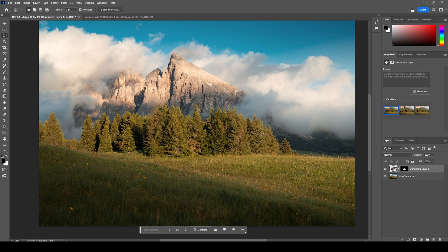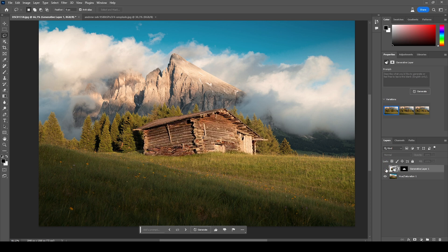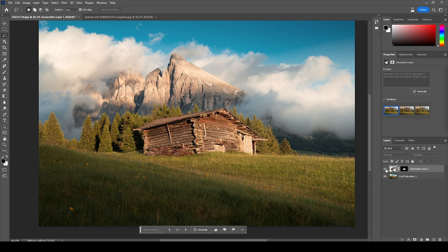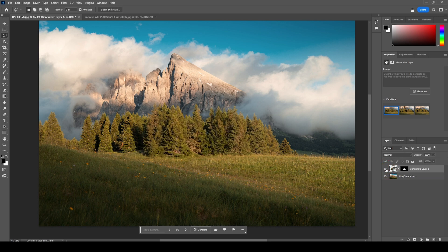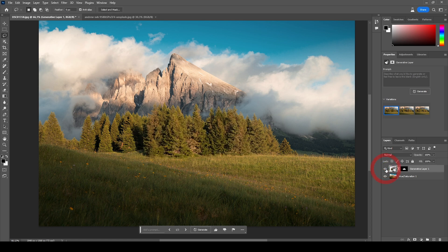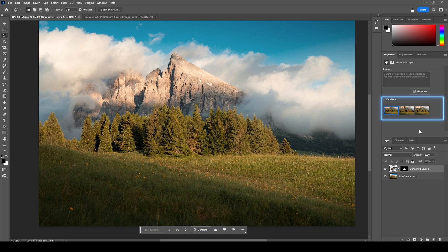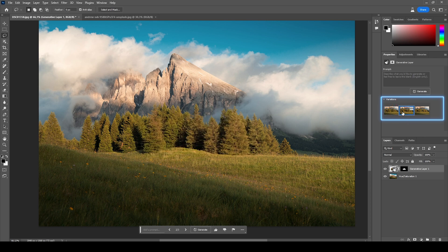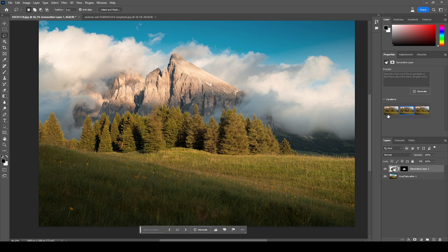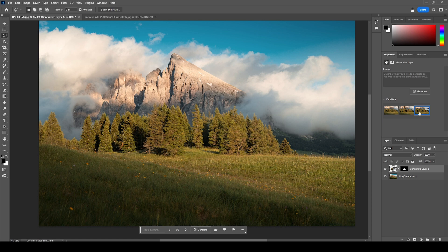Adobe puts all this new filled area in a new layer. You can deactivate it to get the before version, and this also means you can do some further tweaking on this filled-in layer. Plus, Adobe gives you three different variations so you can choose from different fillings. You can see how they all look insanely good. I think with this, you can understand why this is a game-changing tool.